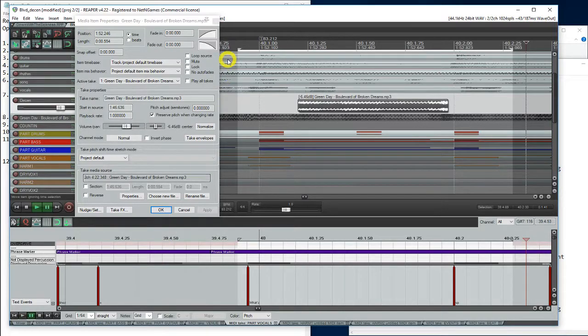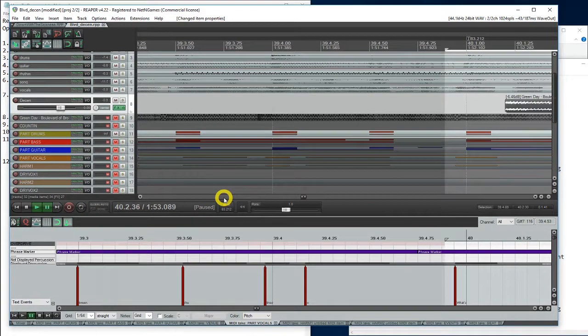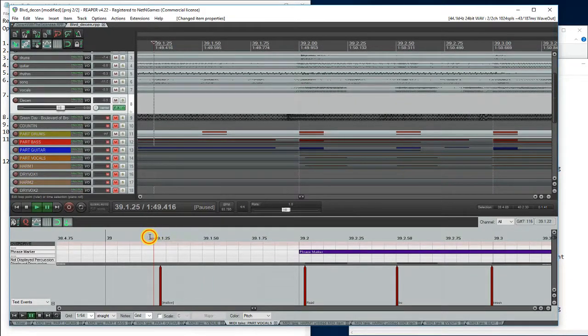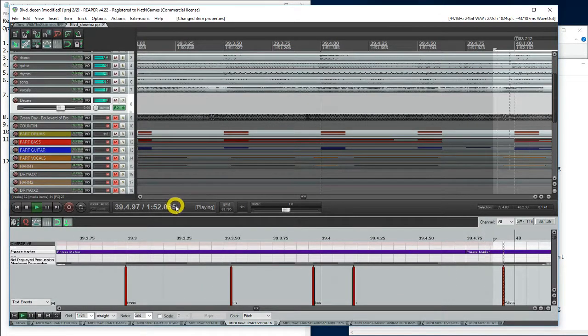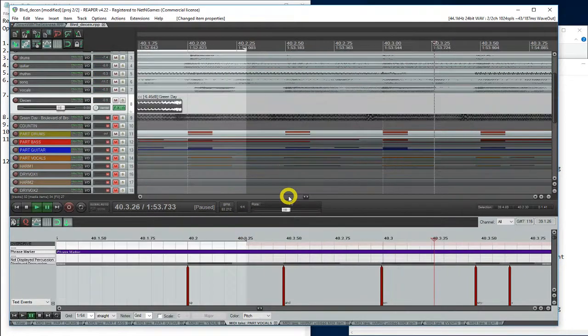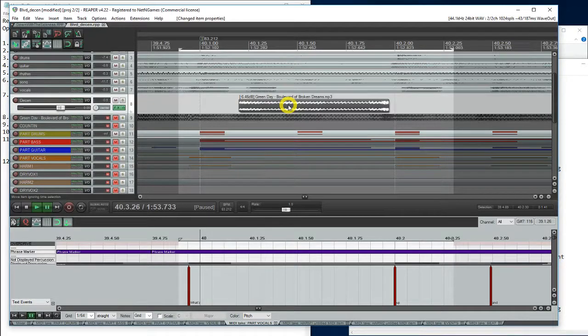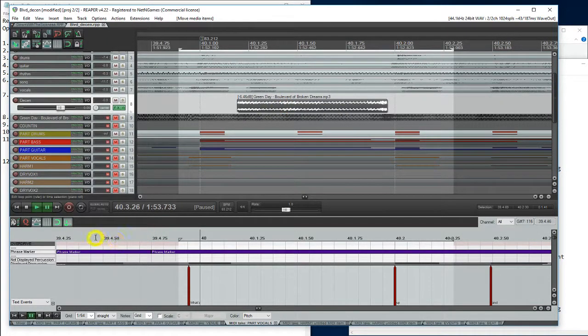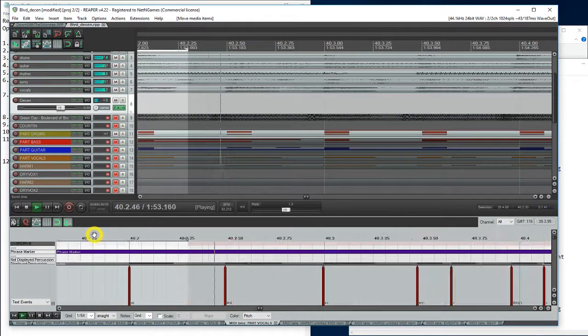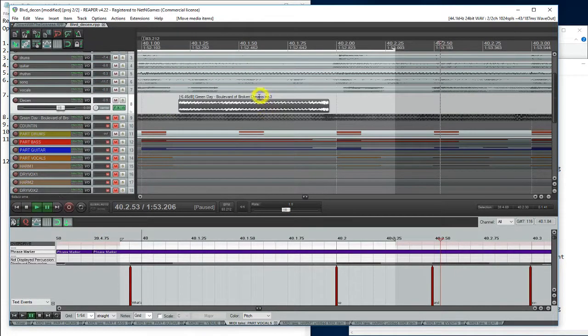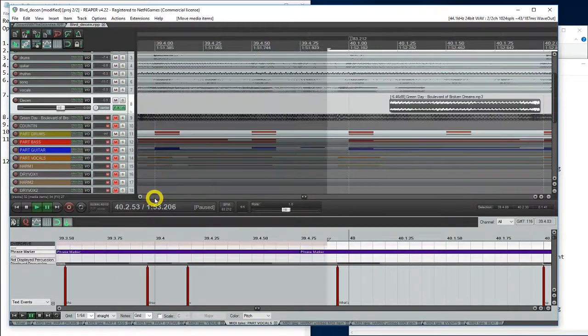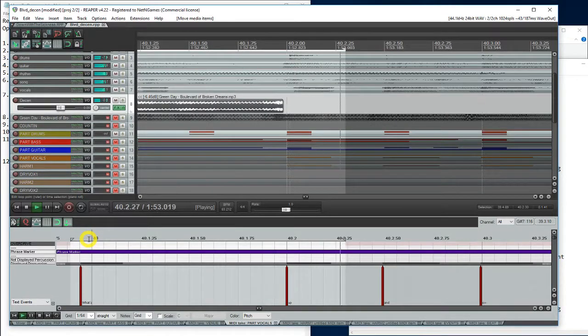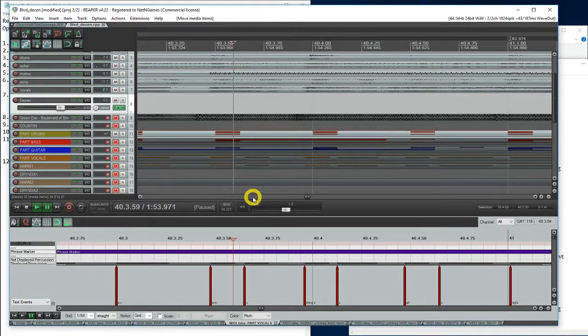Sounds pretty good. Let's listen to this section. This one, the drum track is actually slightly off. Adjust this a little bit. Sounds better.